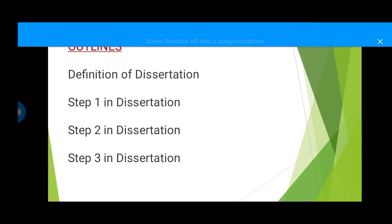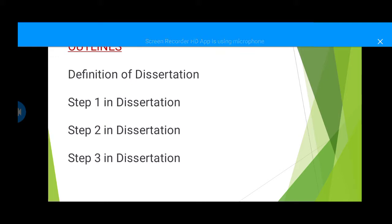The outlines are these: definition of dissertation, step one in dissertation, step two in dissertation, and step three in dissertation. We have more than these steps, but we have to focus on these three because we are cutting the video bit by bit. Please bear with us.